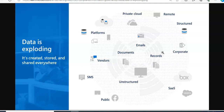Discovering and managing data is challenging — many organizations are struggling, and research tells us most organizations don't have the information to understand the risks they face. Protecting data has become more challenging as people work in new ways, creating and sharing data across organizational and regional boundaries. We need to protect sensitive information on devices, SaaS applications, and cloud services, as well as on-premise environments.